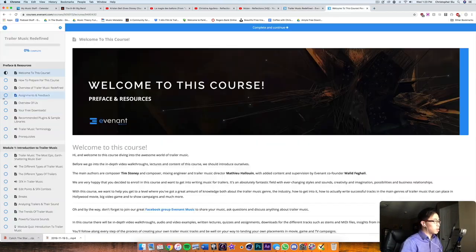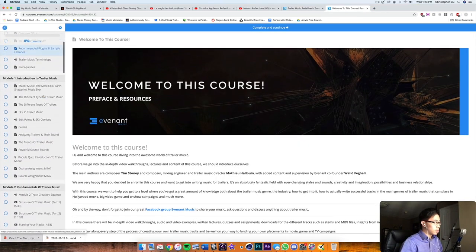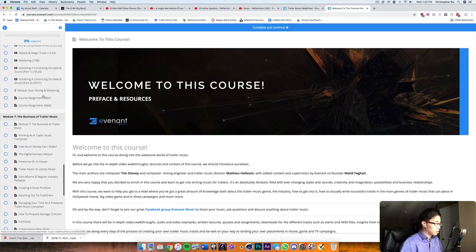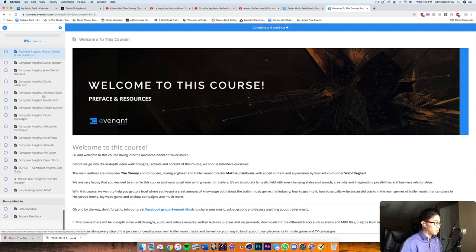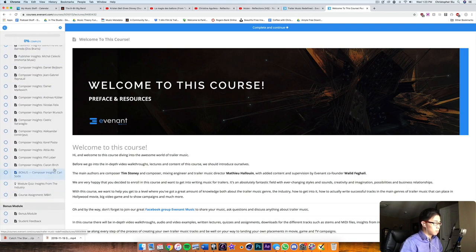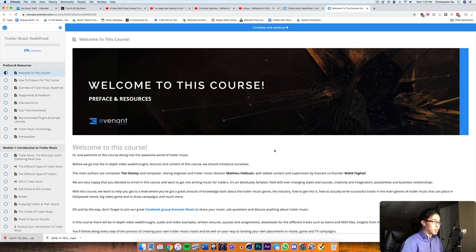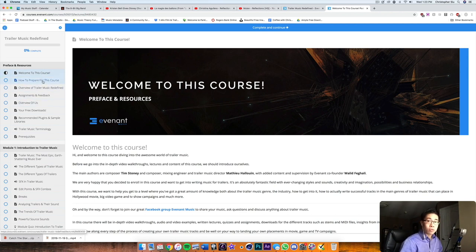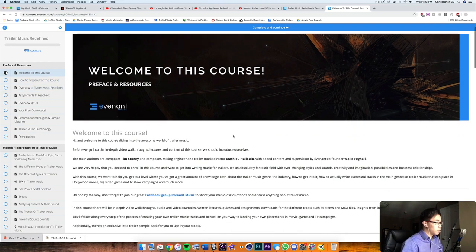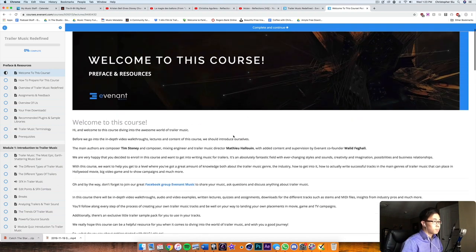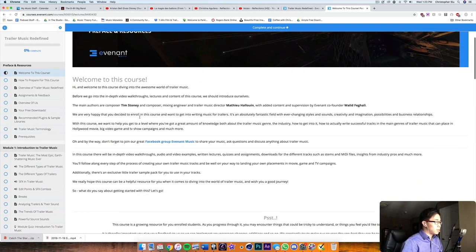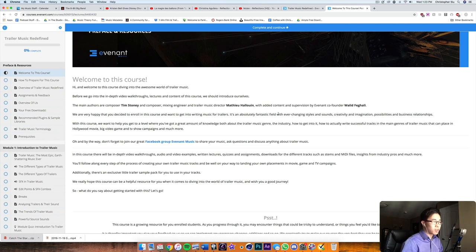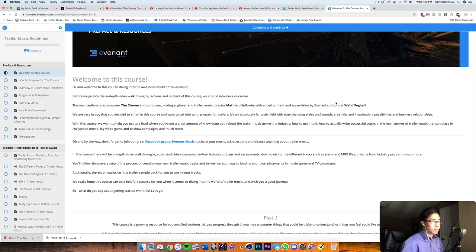So let's just go into the course here and this is what, this is all the content that you'll get. So it's quite a lot of stuff here. Eight modules in total and then a bonus module. But let me just quickly take you through, see what we get here. And then I'll just give you my impressions on it. So it's a very clean interface. I love the white on blue, makes it really easy to read. You will see that the main authors or the people who put the course together are Tim Stoney, UK based composer, Matthew Halloween, I'm sorry, I butchered that name.